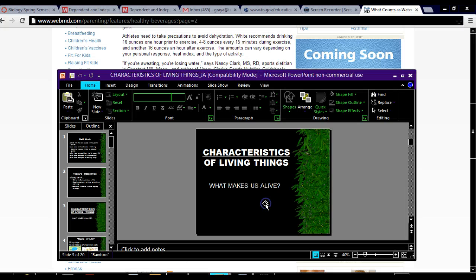So that concludes the PowerPoint. Hopefully you've gained two things from this: one, you know what the eight characteristics of life are; and two, you know that each living organism has to possess all eight of those characteristics to be considered living. If they do not possess all eight of those characteristics, that organism is considered non-living.